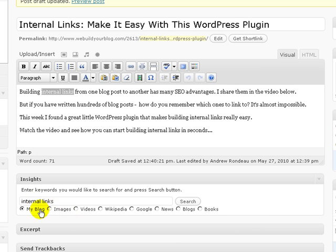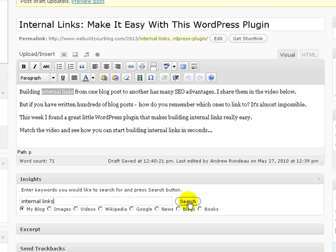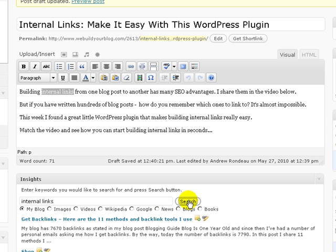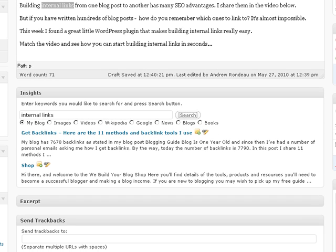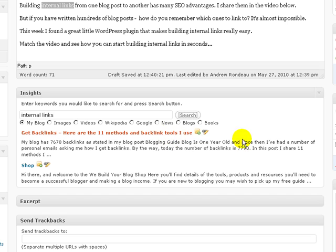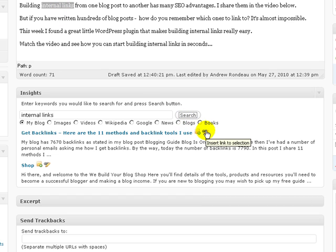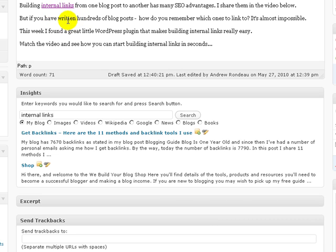So you could search on my blog which I'm going to do now. If I do a search for internal links on my blog what it will do is it will come up with blog posts associated with internal links. So here I've got a blog post here, Get Backlinks Here Are The 11 Methods and Backlink Tools I Use, and all I need to do is say well I want to make that an anchor text, click that button there and it will say great that's now an internal link using the anchor text of internal links to that particular blog post.